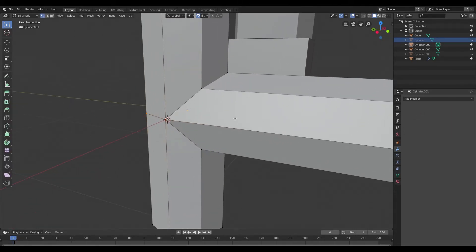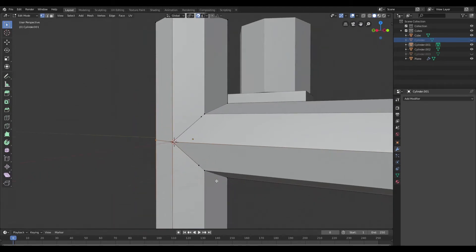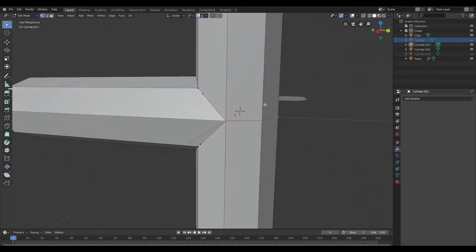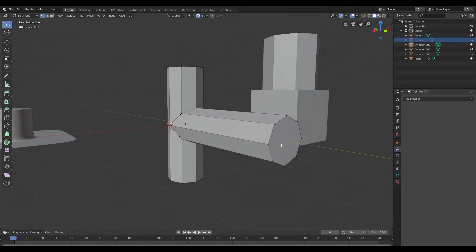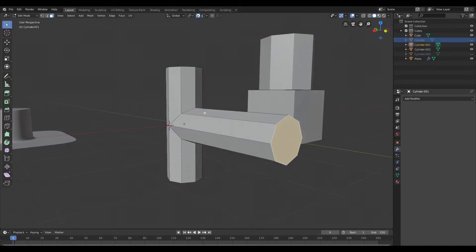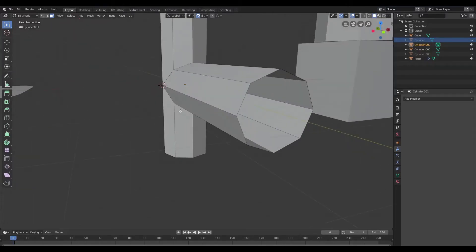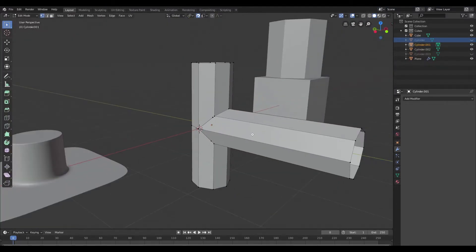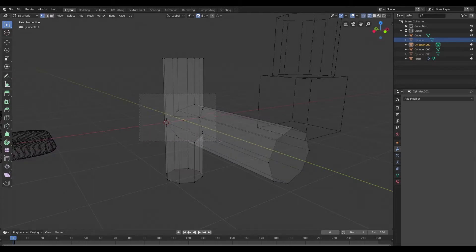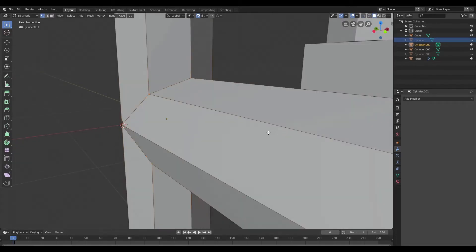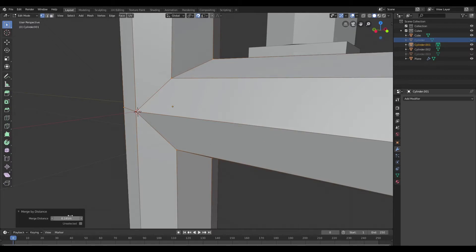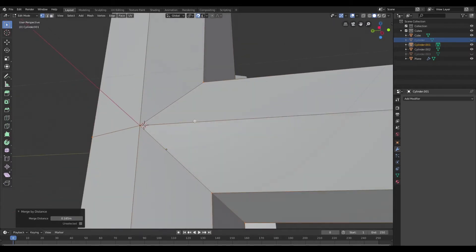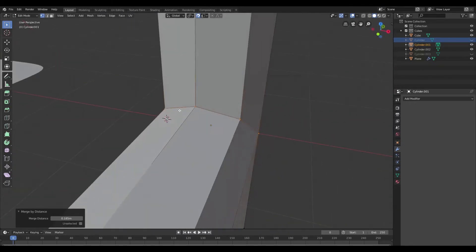Now let's take a look. As you can see, the boolean operation created a few extra vertices. I'm going to get rid of those and also remove the caps. Switching to face mode to delete the caps, then switching to vertex mode and wireframe view, I'll select all those vertices and hit Alt M to bring up the merge vertices option and merge by distance. That gets rid of all those extra vertices.